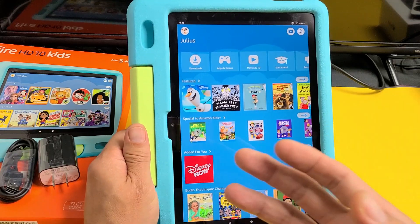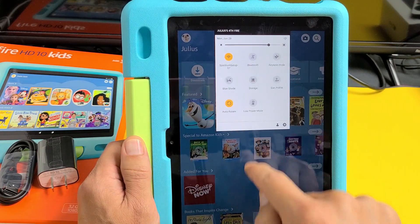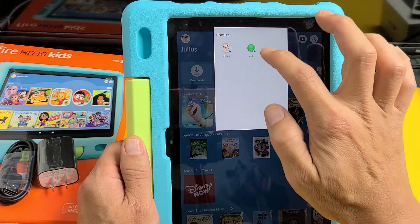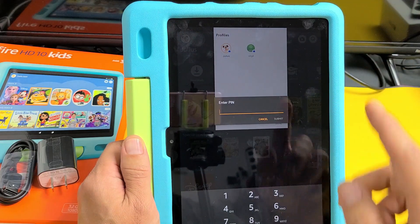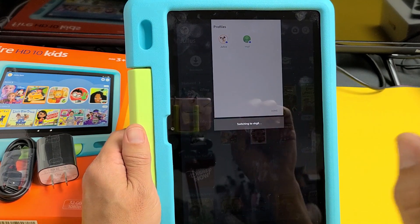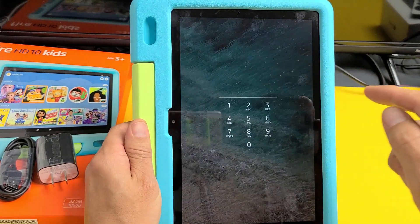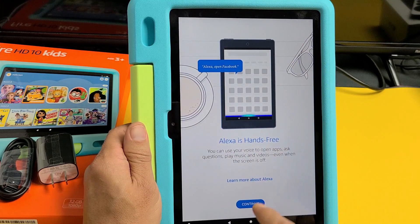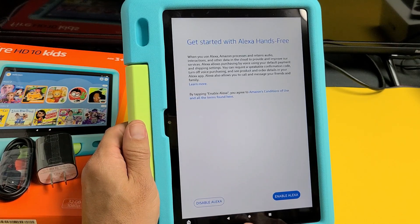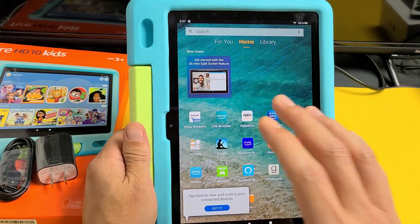Now if you want to switch to your profile, slide down notifications, then the little down arrow, slide down again, and tap that little picture right there. My son is right here and here is me. If I want to sign into my account I tap right there, put in my pin or password, and tap submit. Now I'm in my profile. Once logged in, you can set up Alexa if you want, but I'm going to disable mine for now.